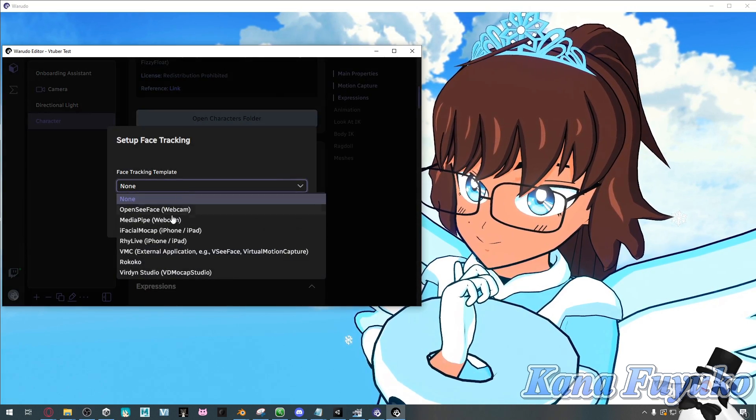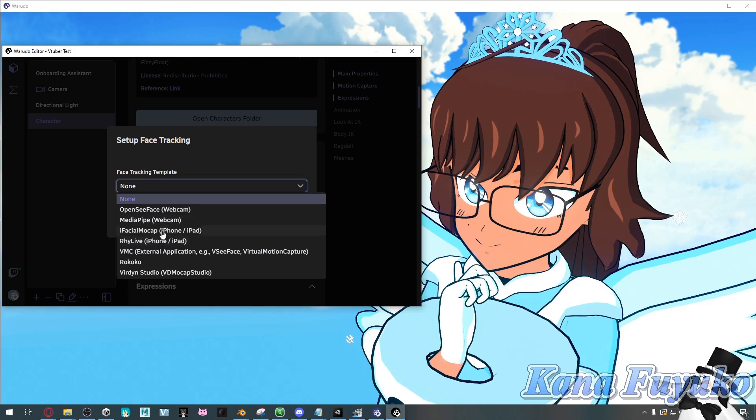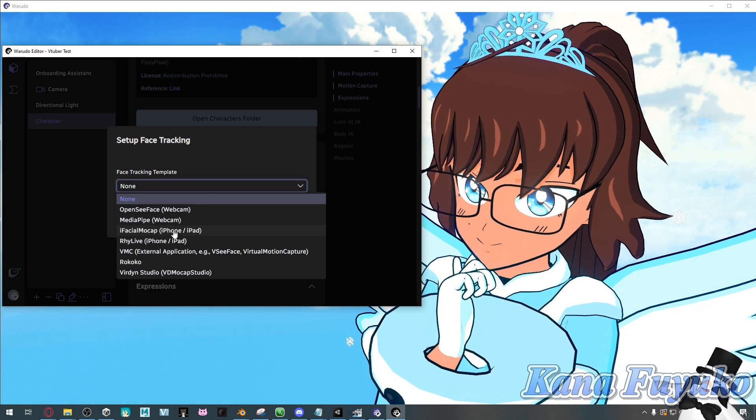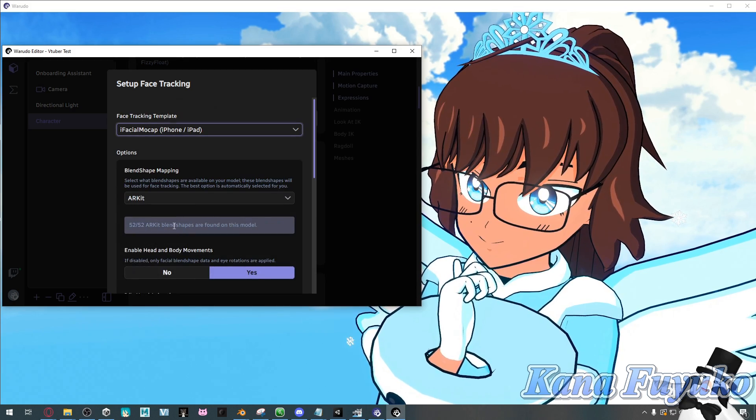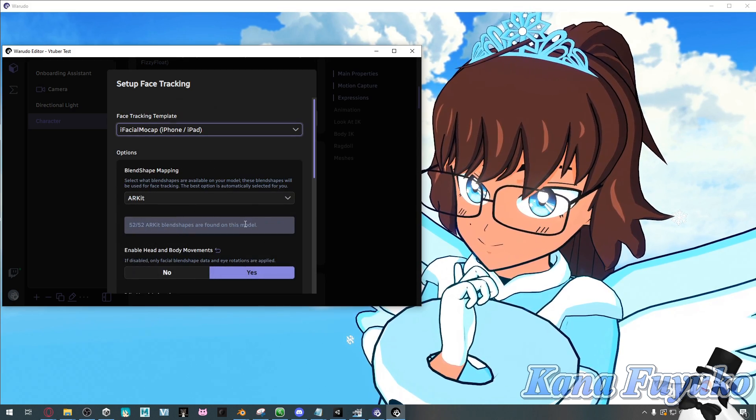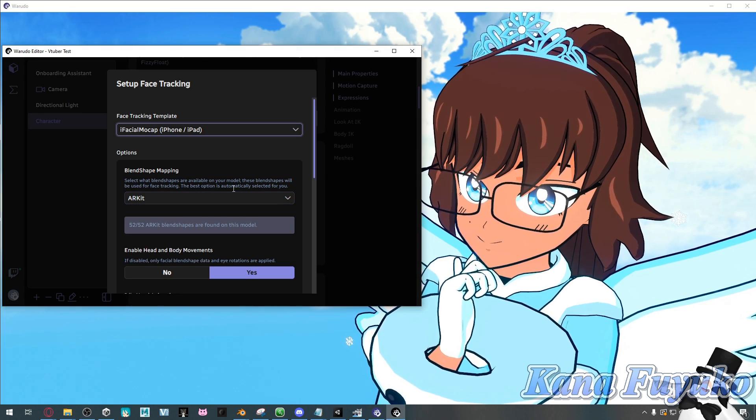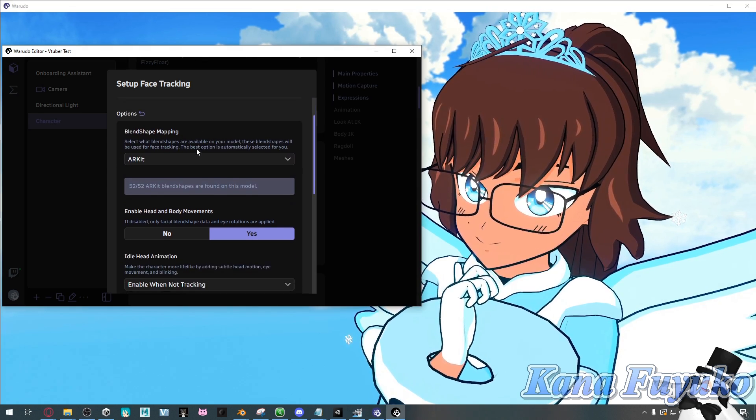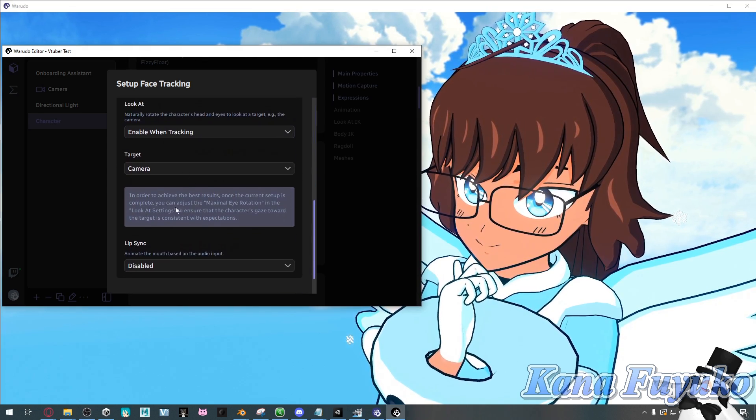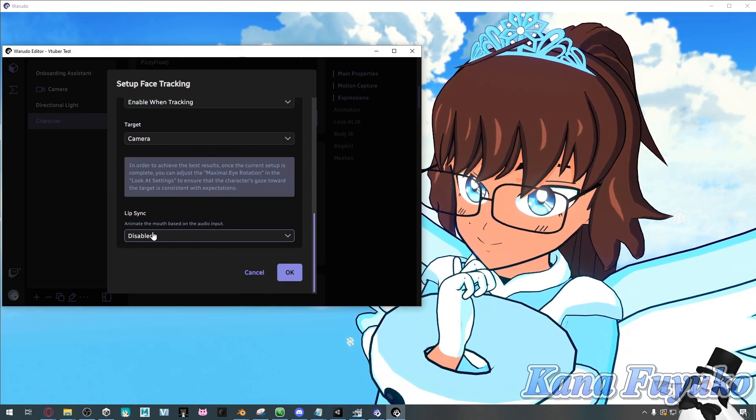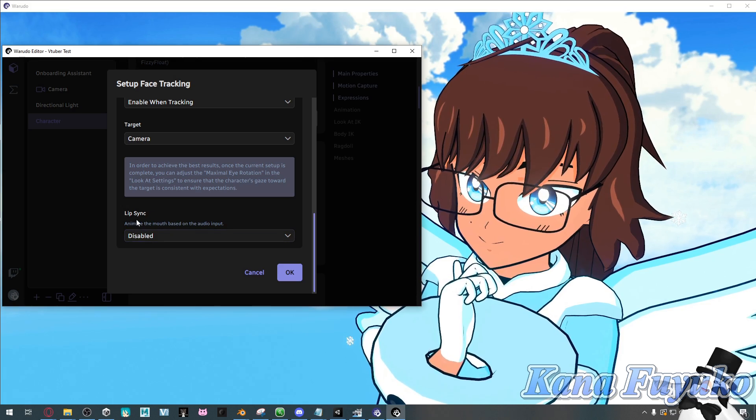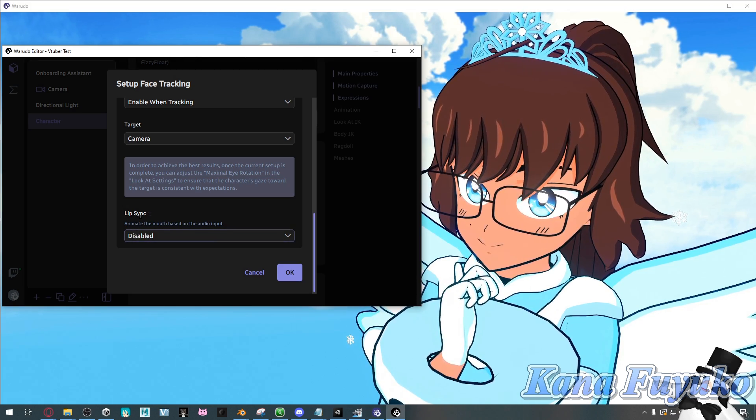You're going to choose whichever face capture that you prefer most. I will choose iFacial Mocap, but I'm using Face Motion 3D for mine. And basically, I'm going to scroll all the way down and click on the button that says disabled here under lip sync.